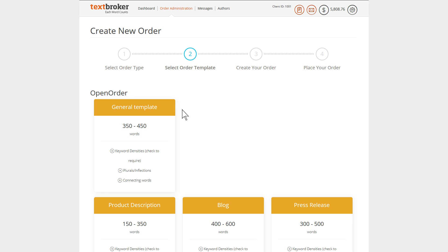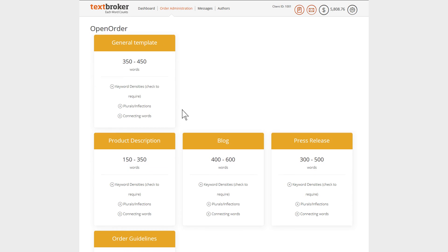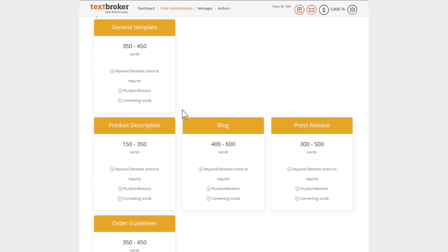In addition to the default blank template, you can select pre-filled templates for specific forms of content such as press releases, product descriptions, and blogs.